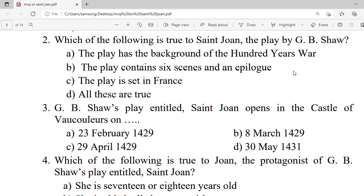Question 2: Which of the following is true about Saint Joan, the play by G.B. Shaw? A. The play has the background of the Hundred Years' War. B. The play contains six scenes, a prologue, and an epilogue. C. The play is set in France. D. All these are true. Correct option is D — all these are true.